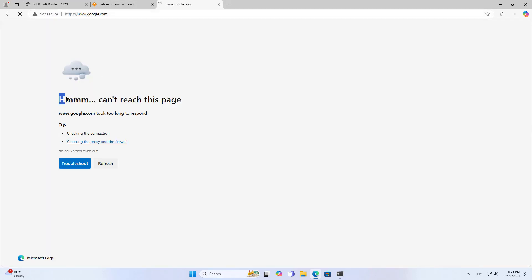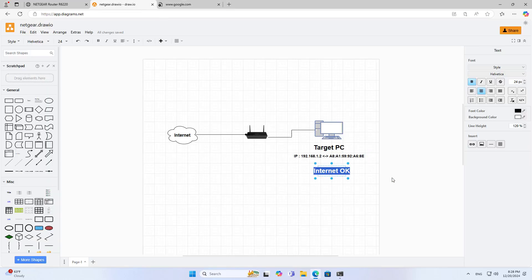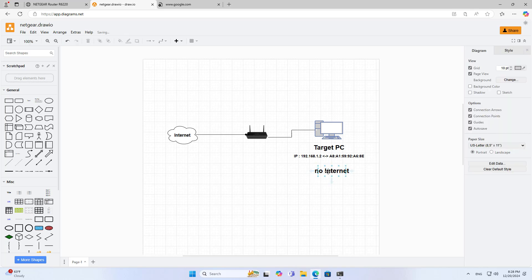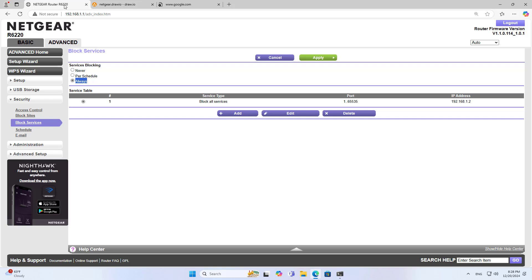The computer has no internet connection, so I have successfully blocked the internet connection for the target computer. So what if you only want to block on certain days of the week or a certain period of time of the day?